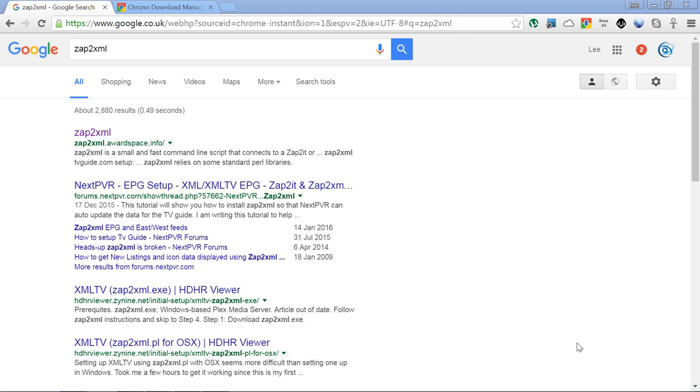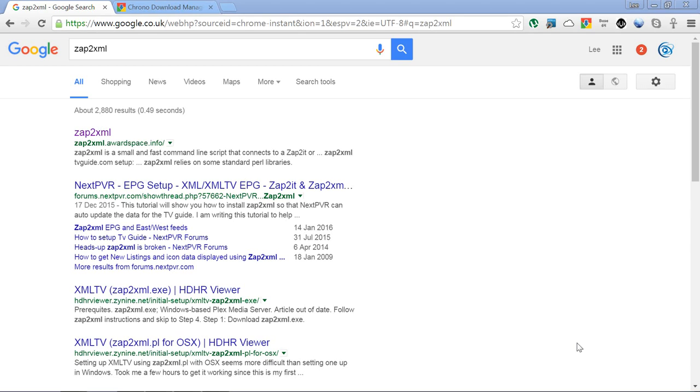If you're after listings for other countries, I highly recommend the MC2XML program which I've already done a guide on. If you haven't seen that and you're after listings for a country other than US, I would highly recommend watching that one as well. But this is for US folks.